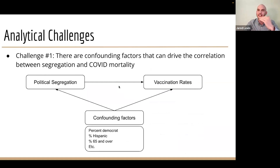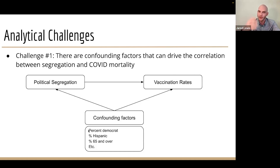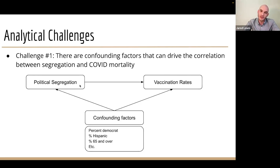There are a couple of challenges with this. Number one is that there are confounding factors that can drive the correlation between segregation and vaccination rates. In other words, if we were to just do naive regression with political segregation on vaccination rates without any controls, then things like percent Democrats, ethnicity, or age — if these are also related to vaccination rates and also related to political segregation — they could get baked into our coefficient. We wouldn't see the true relationship between political segregation and vaccination rates.